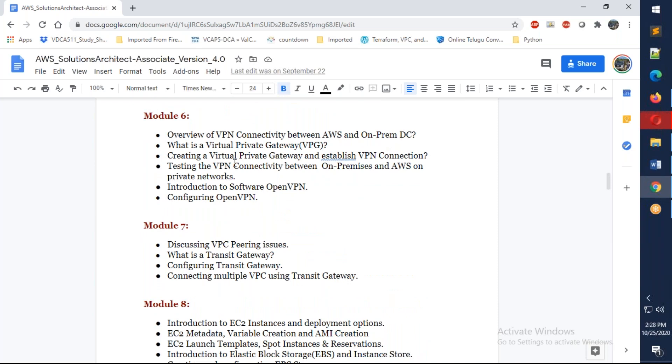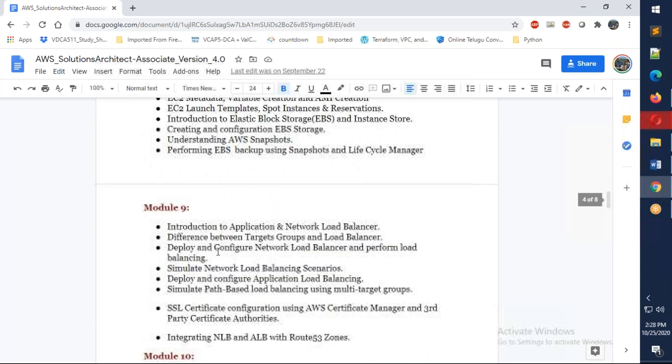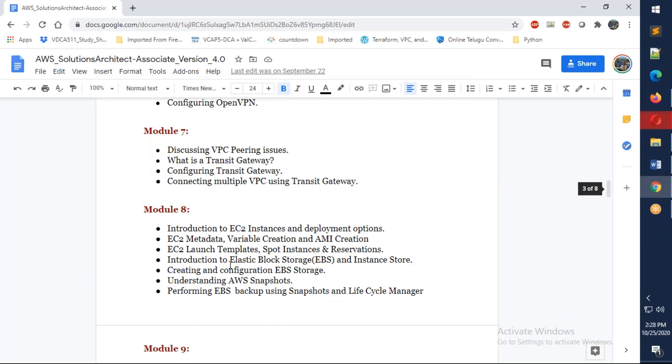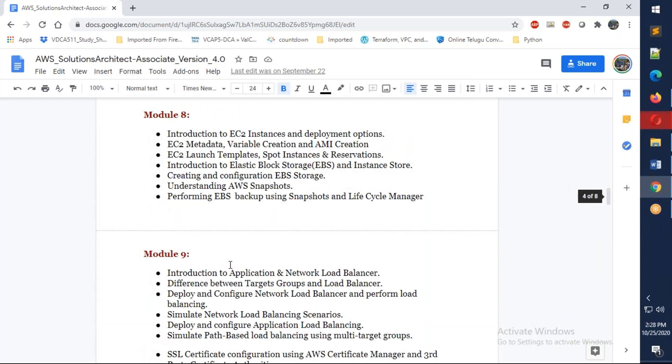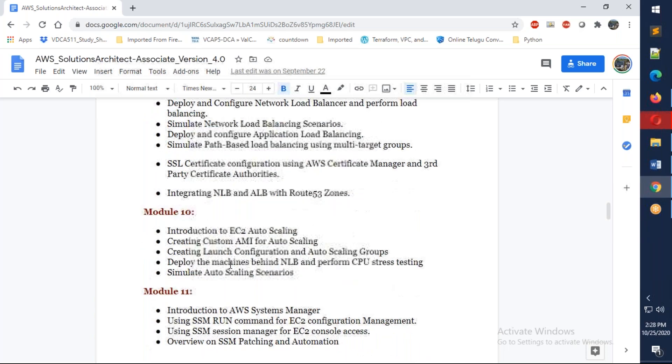I'm going to show you how you connect your AWS VPN with Azure, and we also have peering and transit gateways. Then we go for EC2 where we're going to discuss all the topics about EC2, including load balancers, EBS storage, snapshots, and the lifecycle manager.